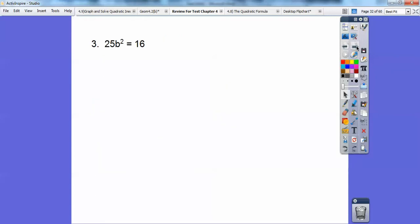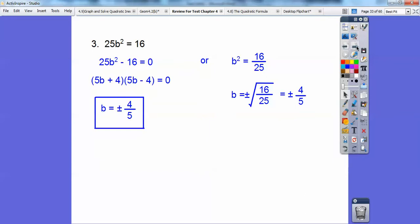This one — there are a couple of ways. You can set it equal to 0 and factor. This is a difference of squares, so you get conjugate binomials: (5b plus 4)(5b minus 4). Set both factors equal to 0. Alternatively, divide both sides by 25, getting b squared equals 16/25. When you square root that, don't forget the plus or minus. Square root of 16 is 4, square root of 25 is 5, so b equals plus or minus 4/5.